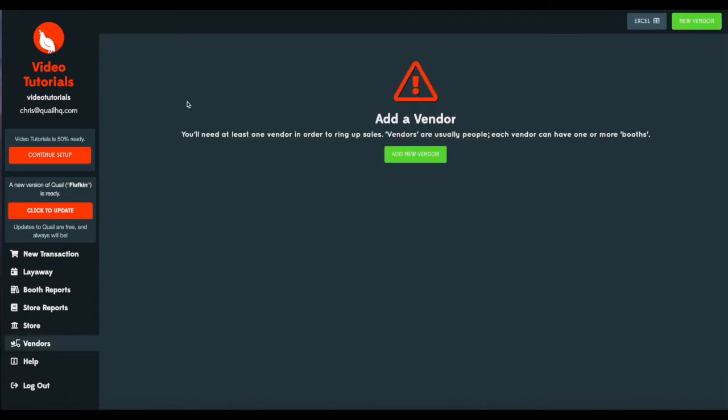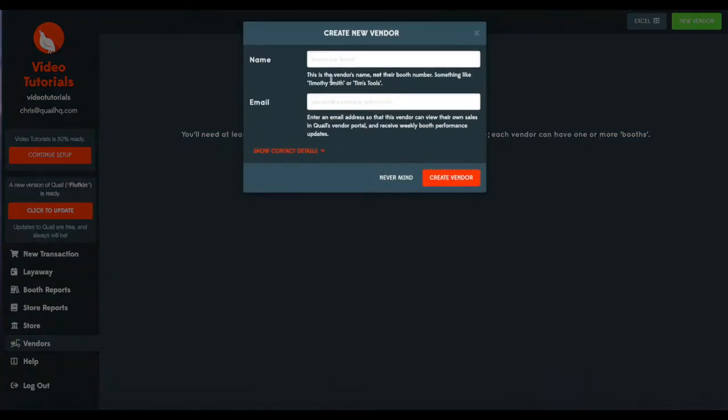Let's go ahead and create a vendor. So we'll call our first vendor Vendor A, and we'll go ahead and attach an email while we're here.